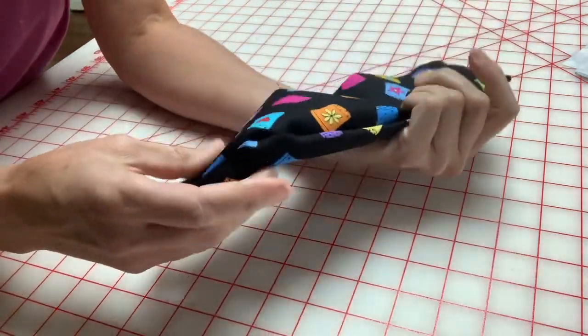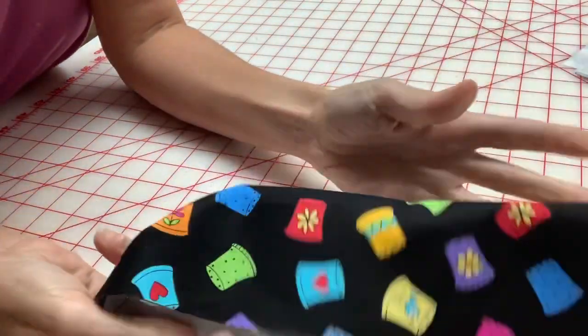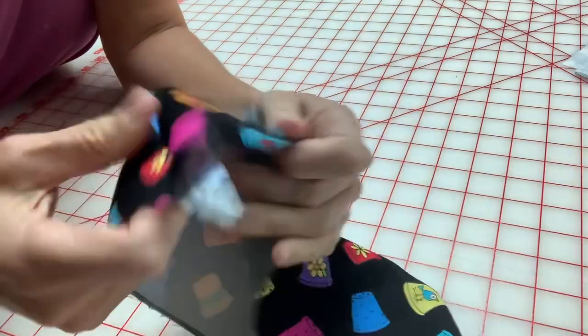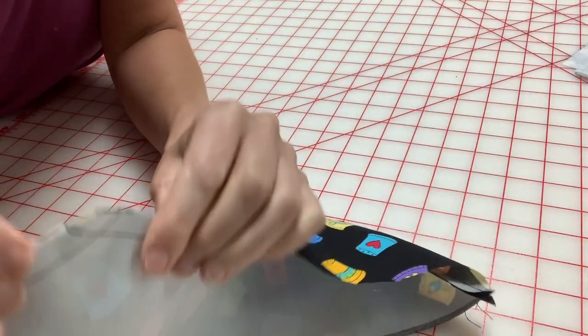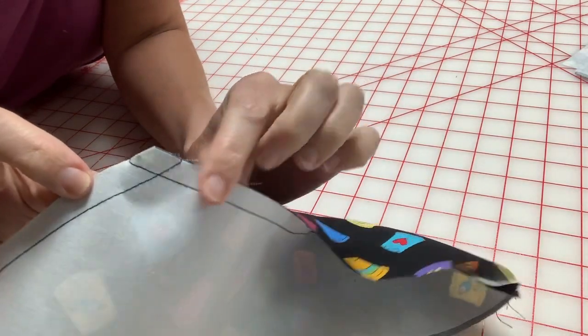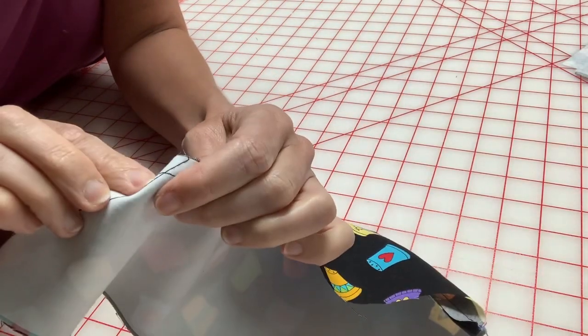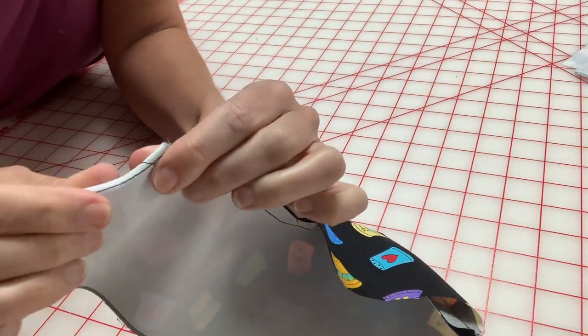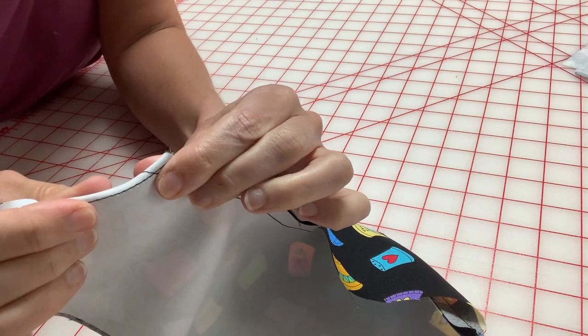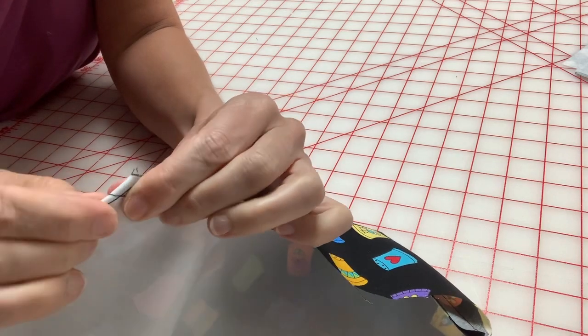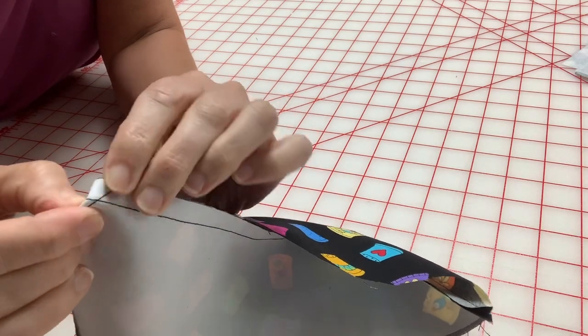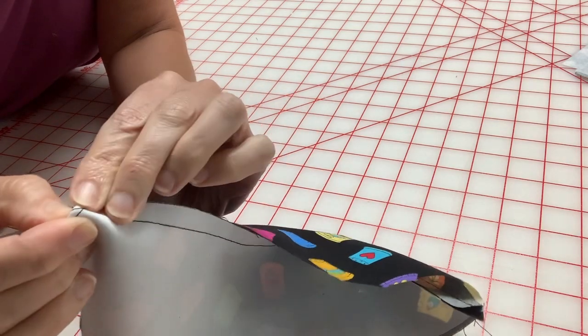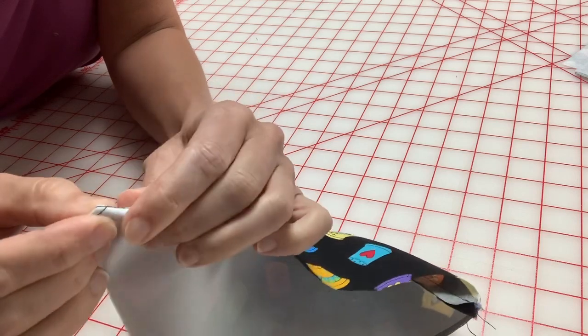All right. So one more time, we're going to do it on the other edge. Fold along your seam, fold along this seam.